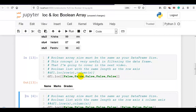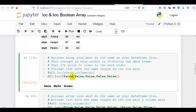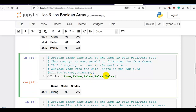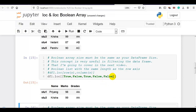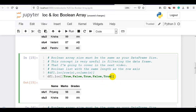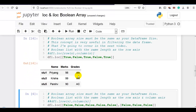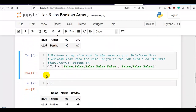You can consider these values as flag bits. All flags are currently off, so it prints nothing. If you want the first row, make that flag true and it will display the first row. If you want the first and third rows, make those flags true. You can also turn on the last flag for the last row. The key point remains: boolean array size must be the same as your data frame size.